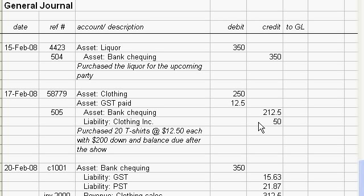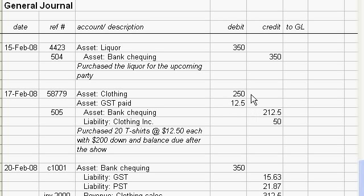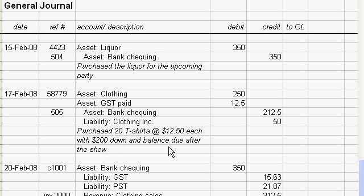So you've got a credit to your bank for the $212.50 check that you wrote him and now you've got an account payable or a liability to this guy for $50. So these are the two sources of these two assets, and the description is purchased 20 t-shirts at $12.50 each with $200 down and balance due after the show.